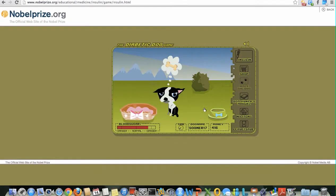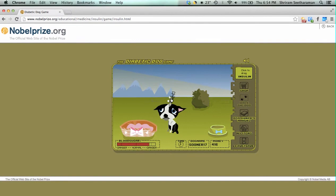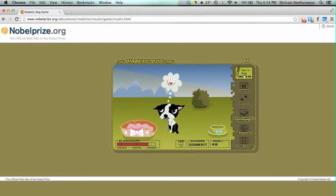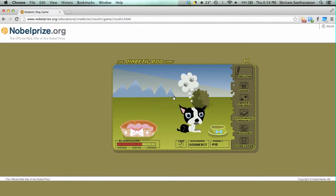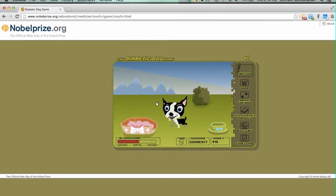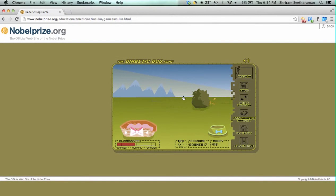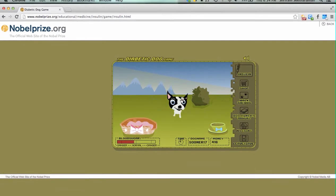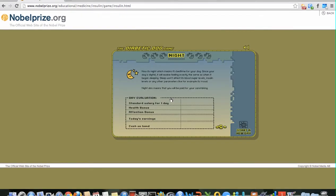The blood sugar level of the dog is high right now so I will put in some more insulin — maybe one more dose. I can also pat the dog to provide it with some emotional support. It's basically patting the dog.